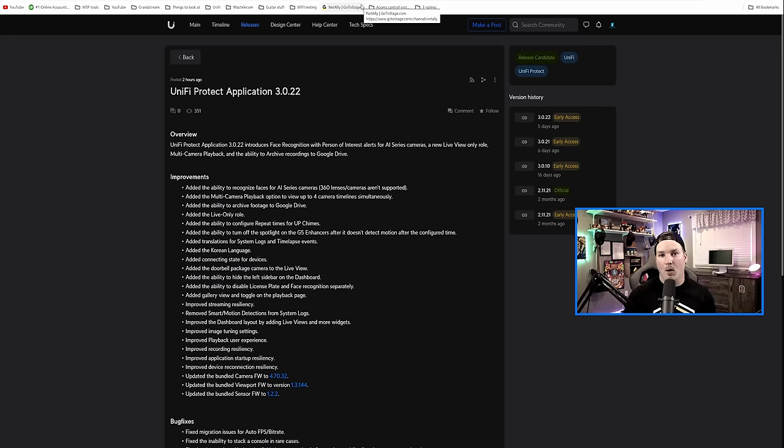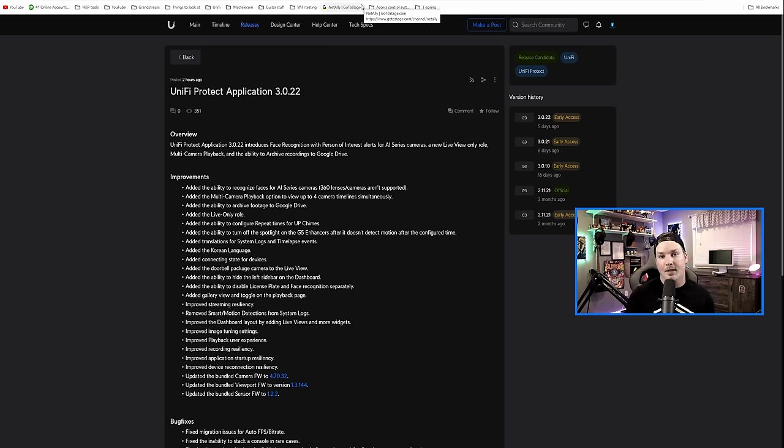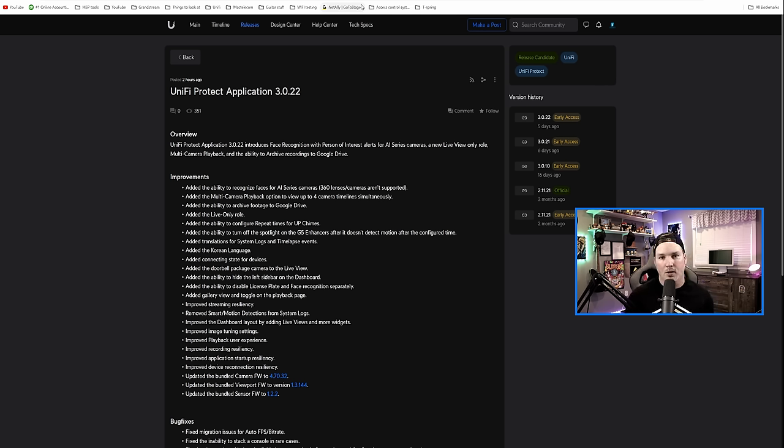Hey everyone, Cody from Mac Telecom Networks. Last week we got a really big update for the Unify Network application that featured things like OSPF, layer three ACLs for our switches, as well as being able to change our topology.